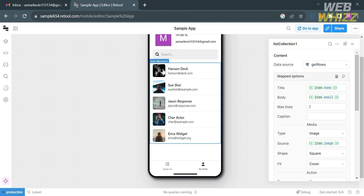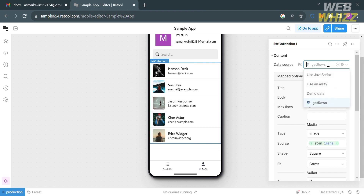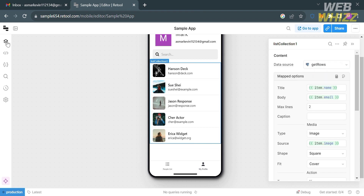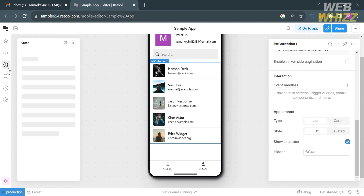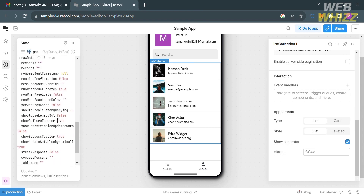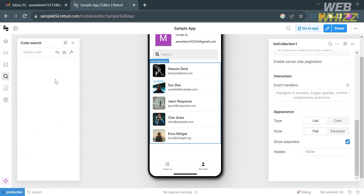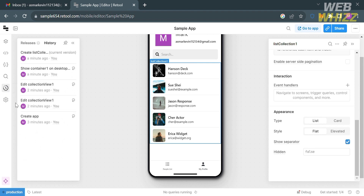For example, I'll add a List Collection and it will appear on the screen. You can also navigate the Code option on the left panel, where you'll see the code and commands for how your application works under the State option. The Code Search lets you search for specific code snippets or functions within Retool apps. Under the History option you can track changes made to the app and revert to previous versions if necessary.